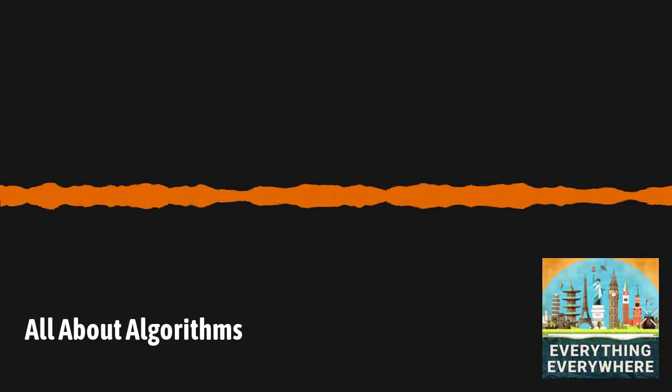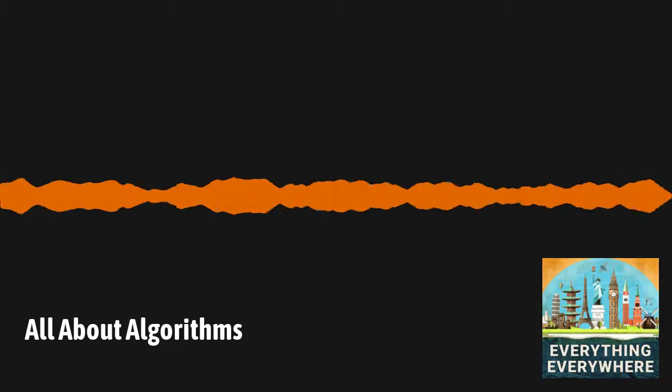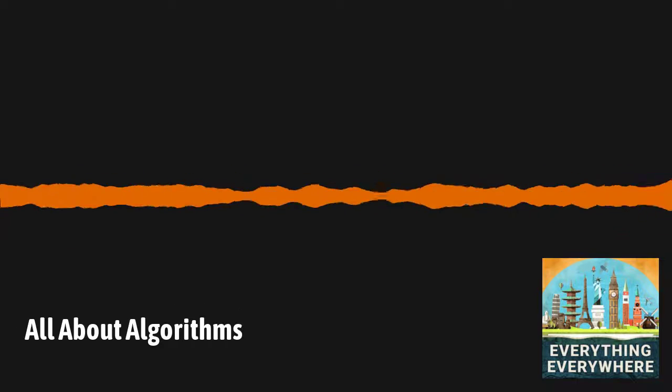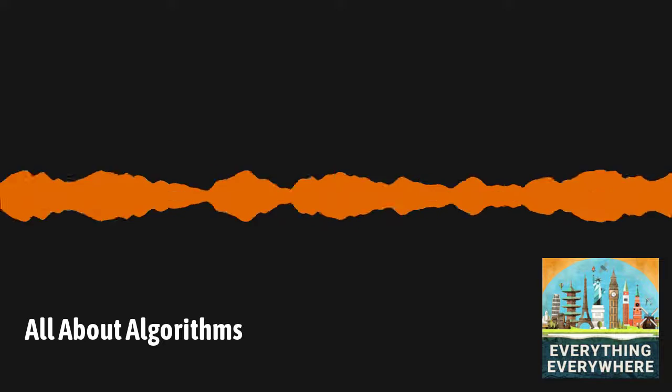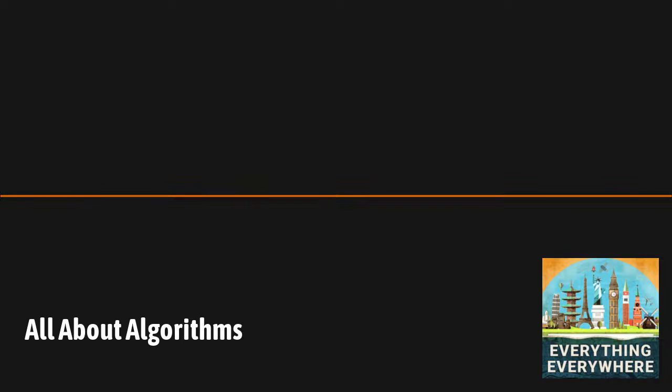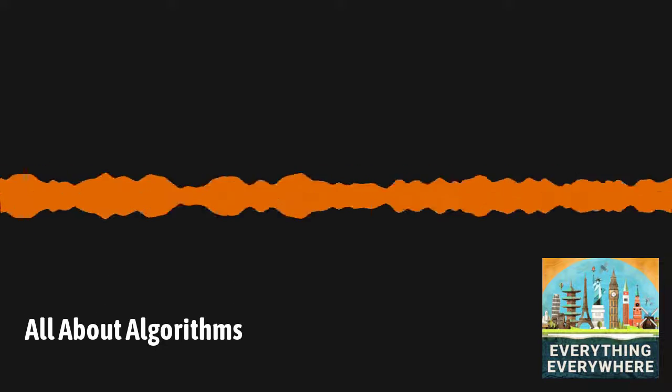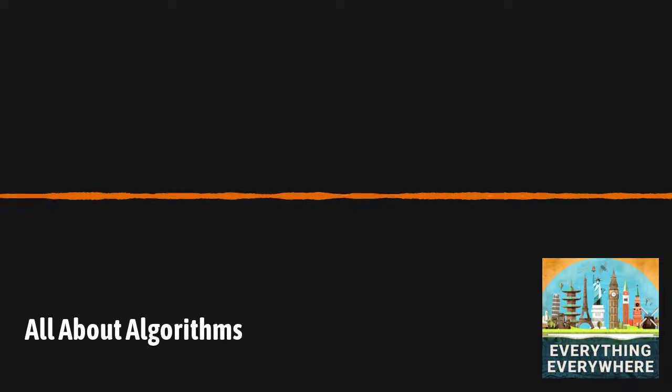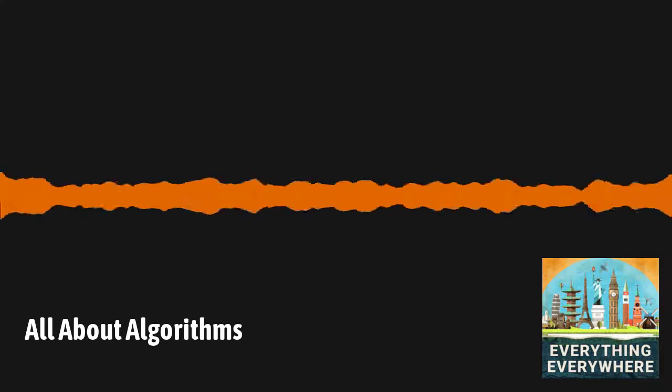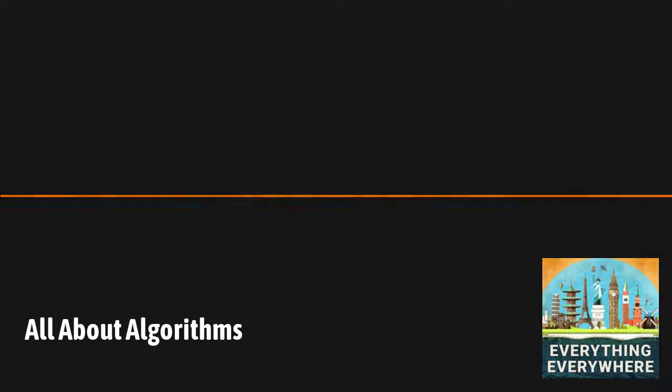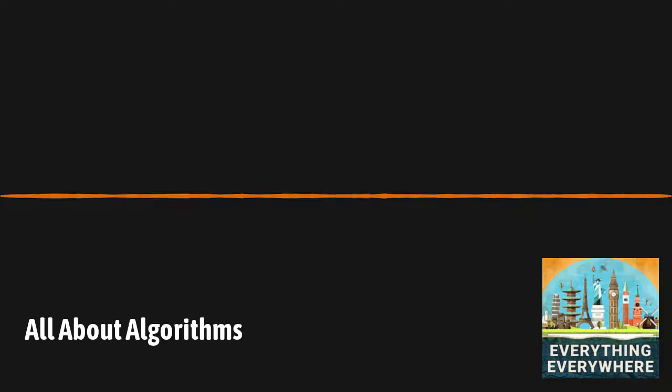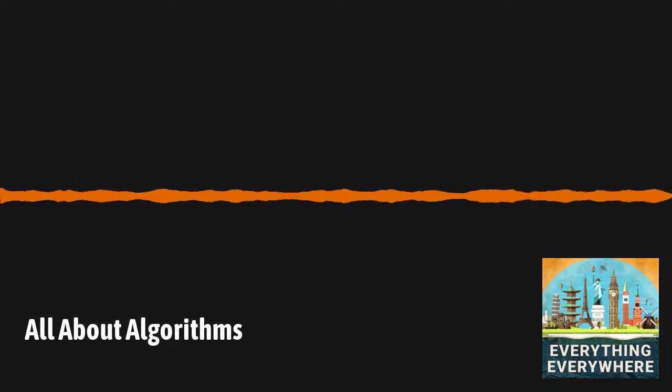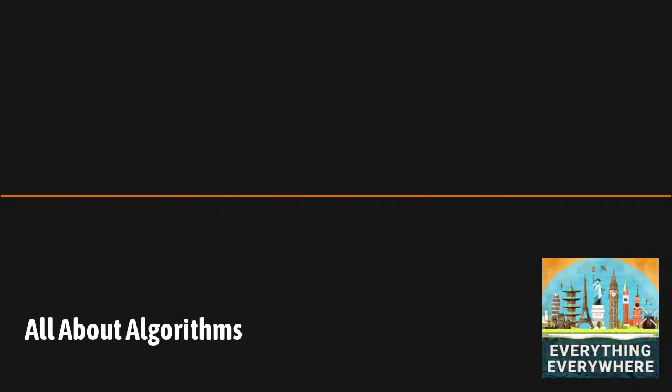It isn't just running computer programs. When you make some sort of request on the internet for a webpage, the data is sent from one router to another router. There are a mind-bogglingly large number of routes between you and the webpage you want to download. Determining that route is done via an algorithm. Algorithms can be found much higher up the food chain as well. In fact, algorithms drive much of the information that you get every day.